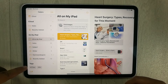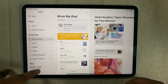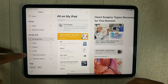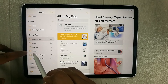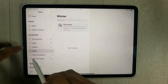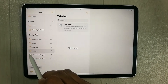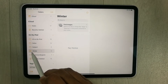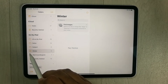Once you press Done, you'll see in the folder menu at the bottom that the tag with '#bio' has been created. The folder named 'Winter' is also created, and it has a specific icon so you can easily recognize it as a Smart Folder.